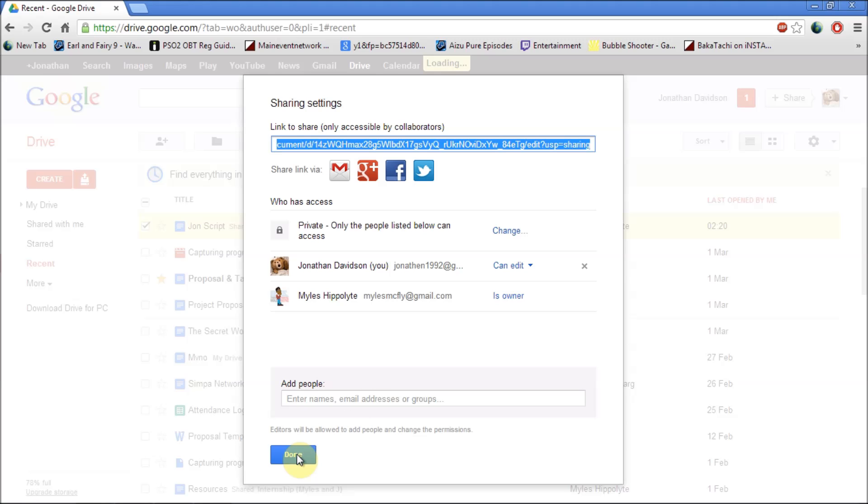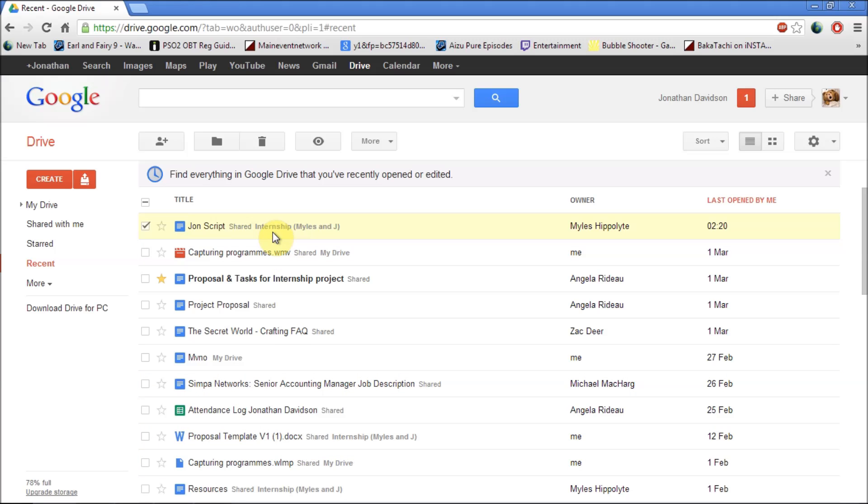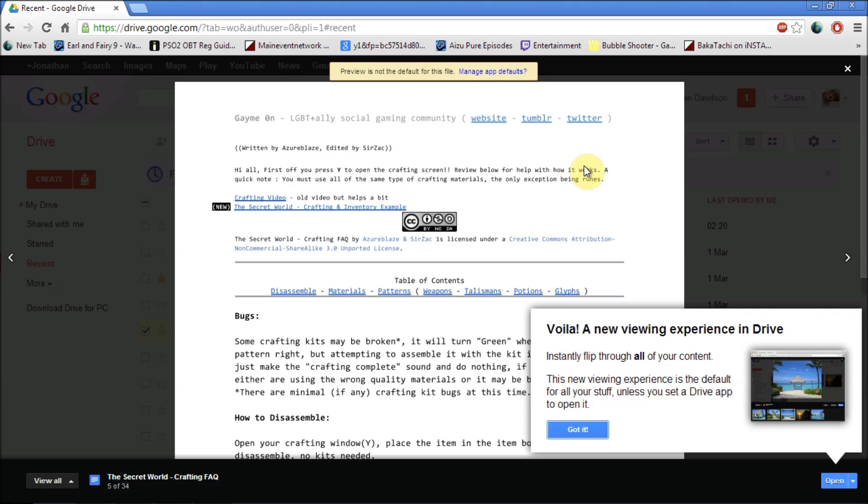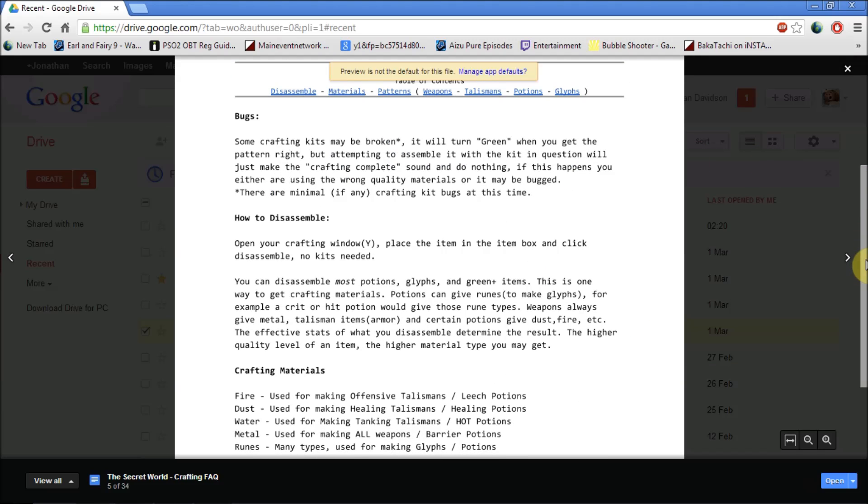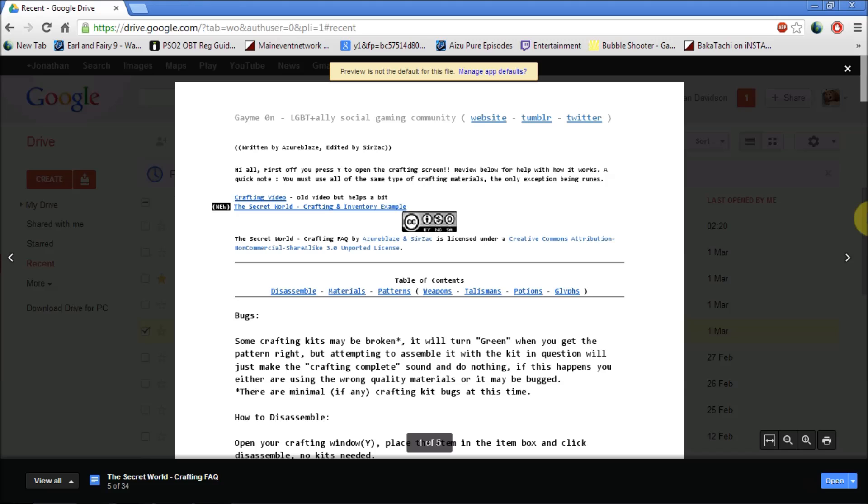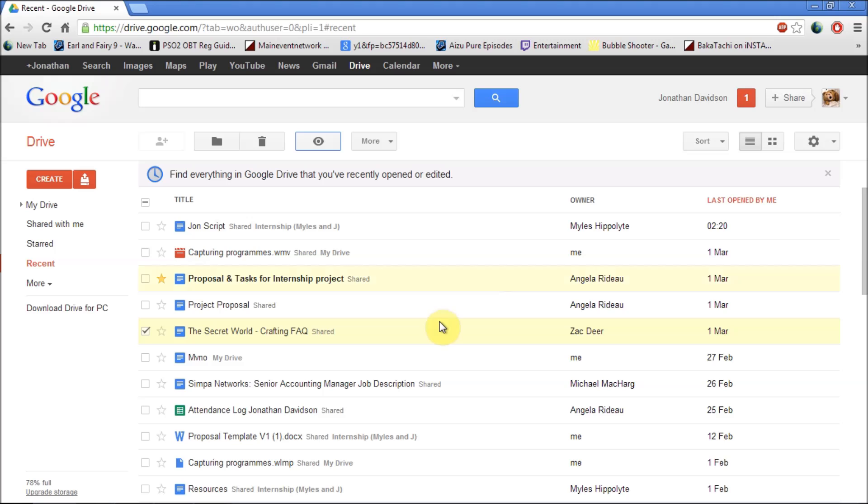And let's say you've forgotten what exactly is in the document. You can just highlight the document you want. You click on preview and you can preview what exactly is in the file without having to click outside of your page. And once you're done you just have to click the X and it will close it for you.